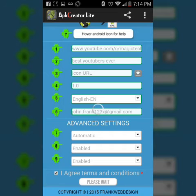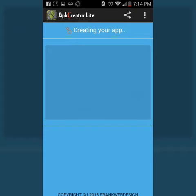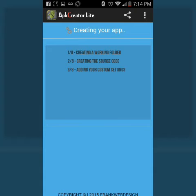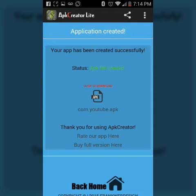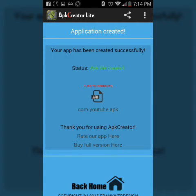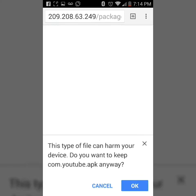The app is being created — it goes through steps one through eight and that's it. Once it's done, you can just go and download the APK file.